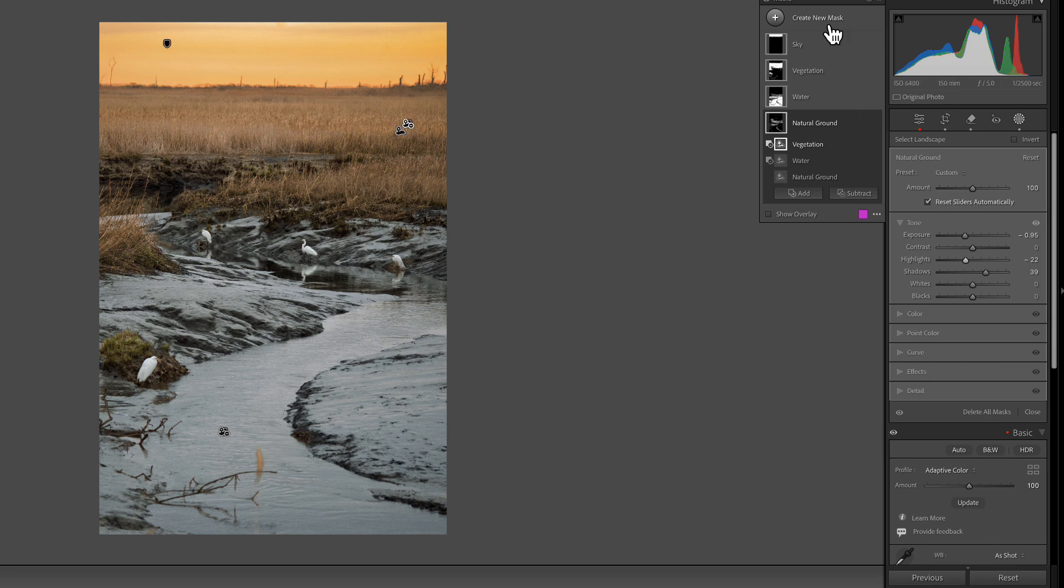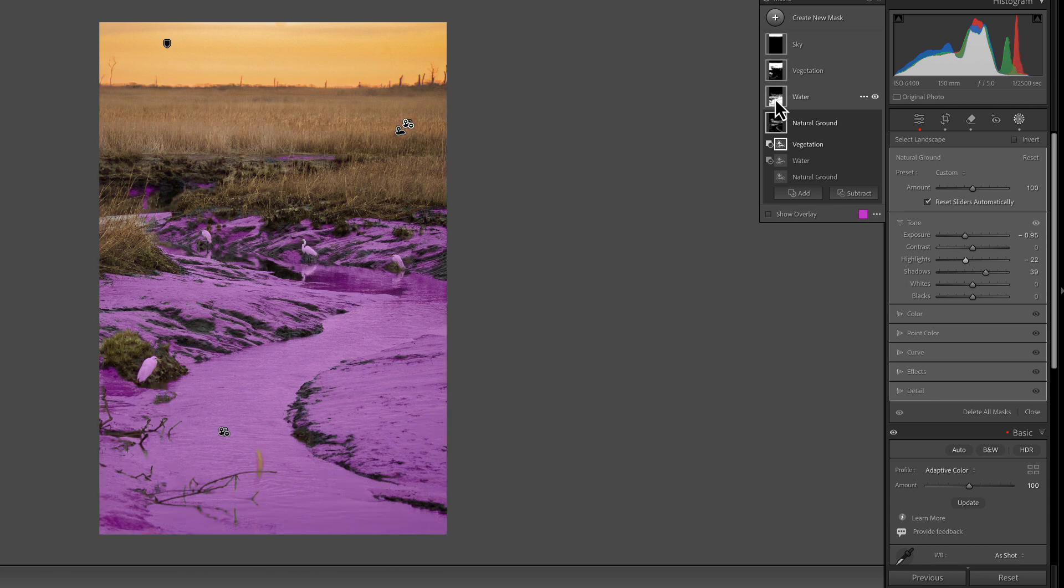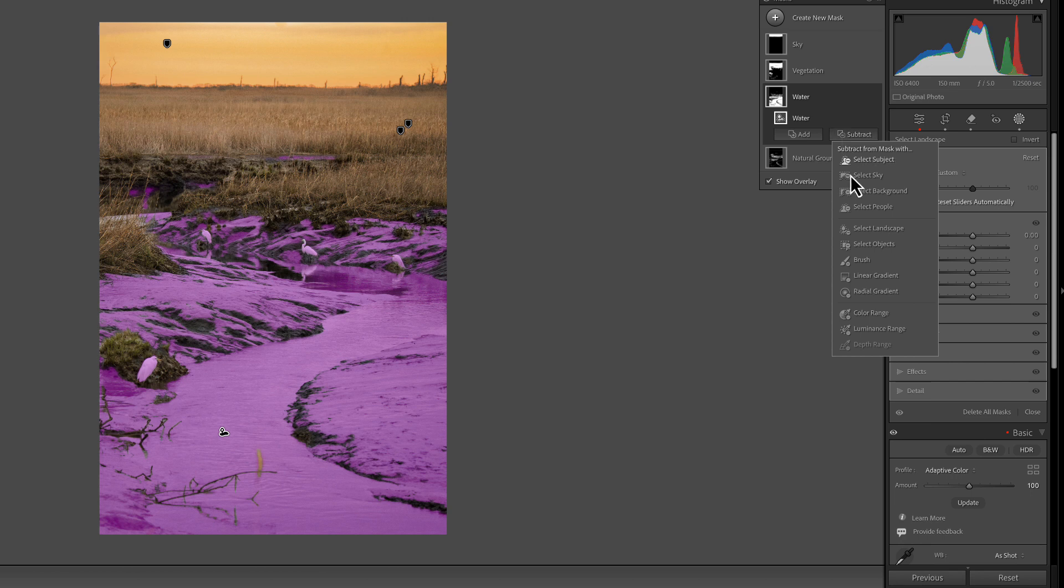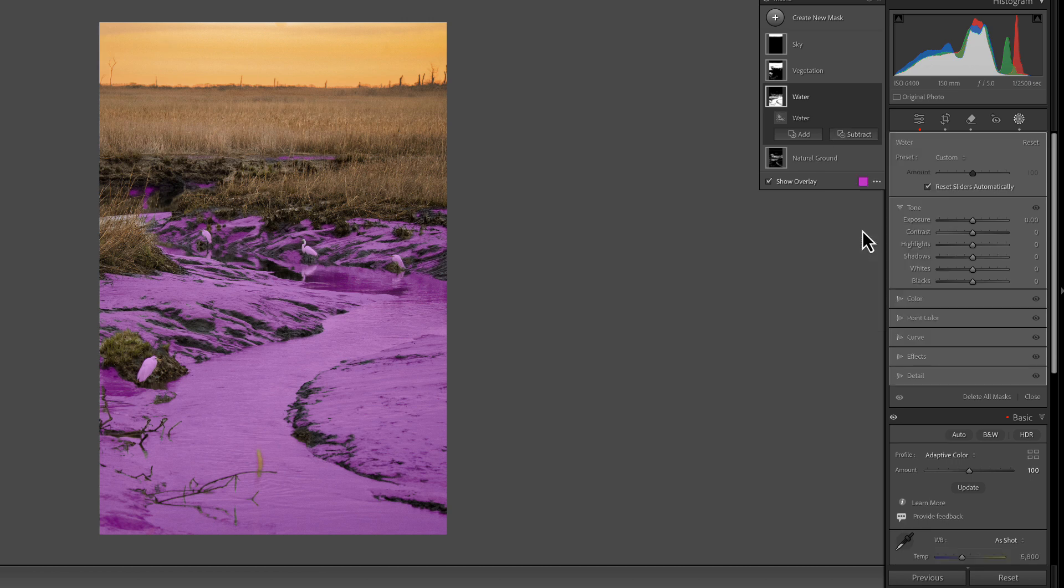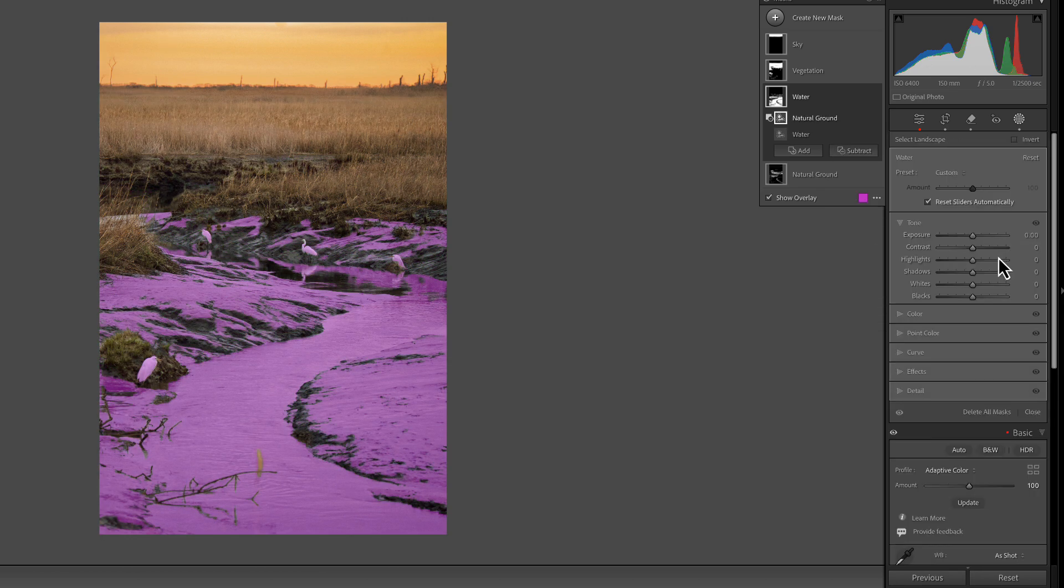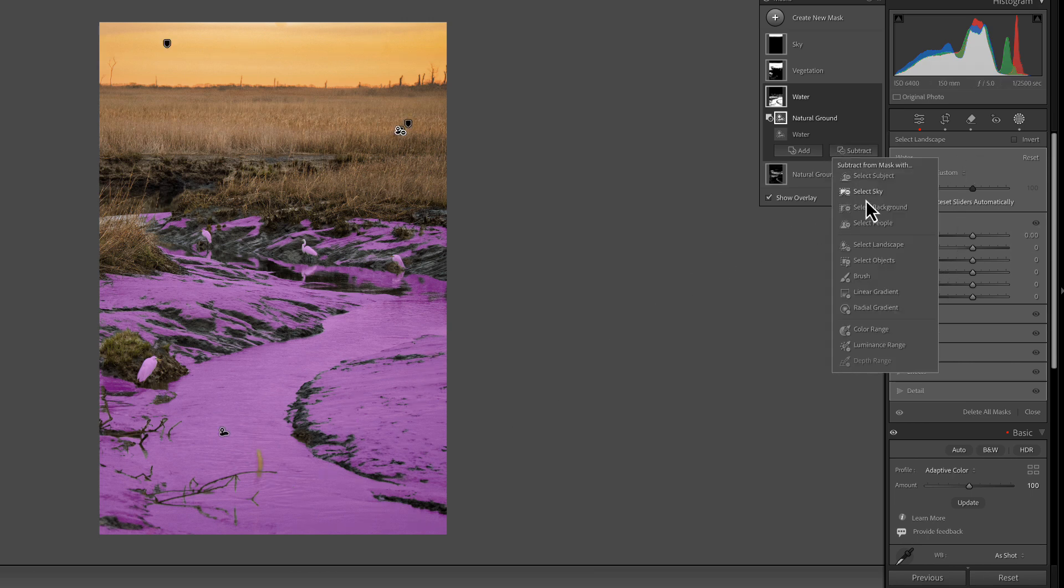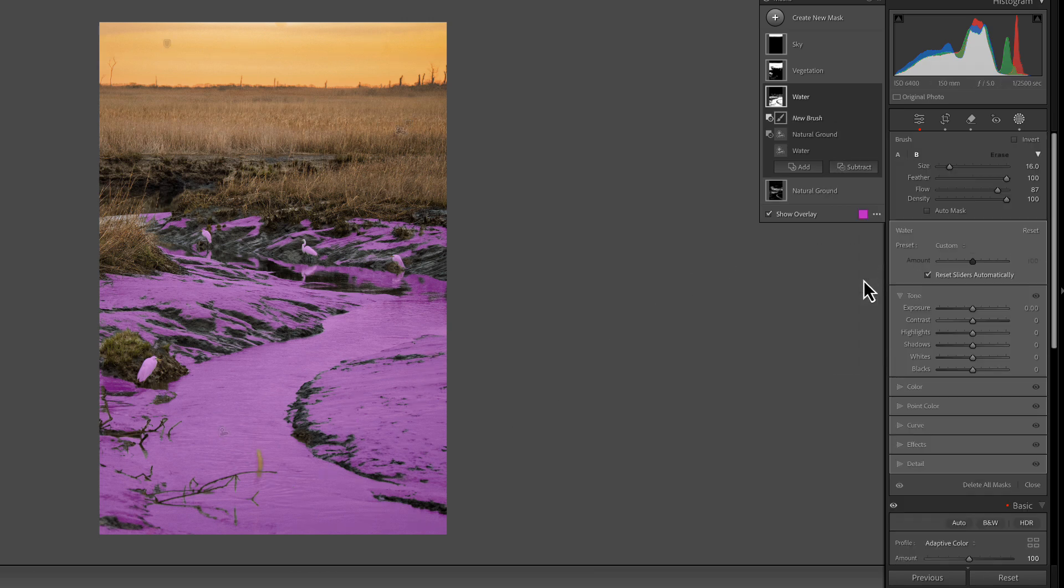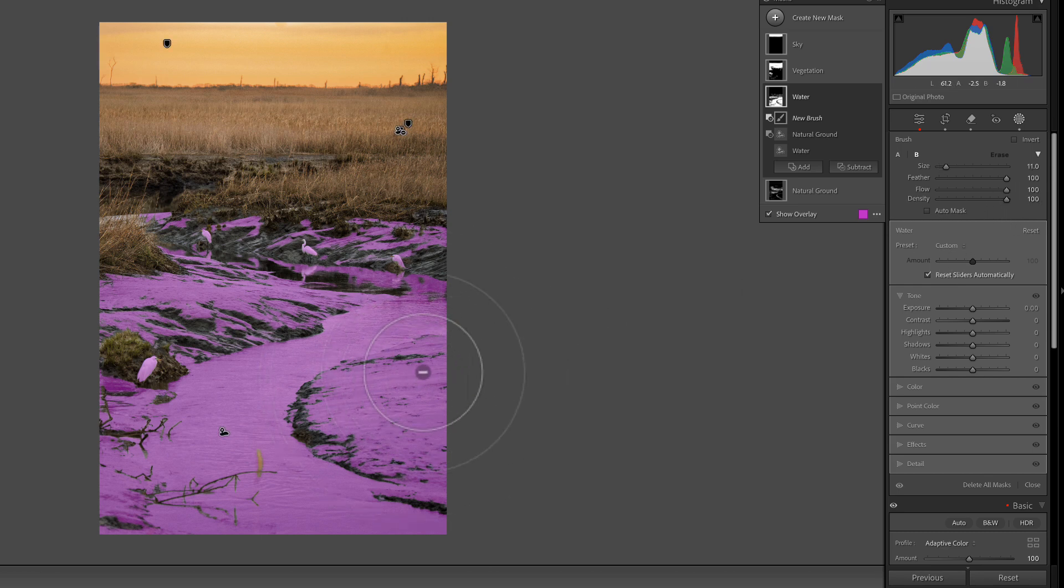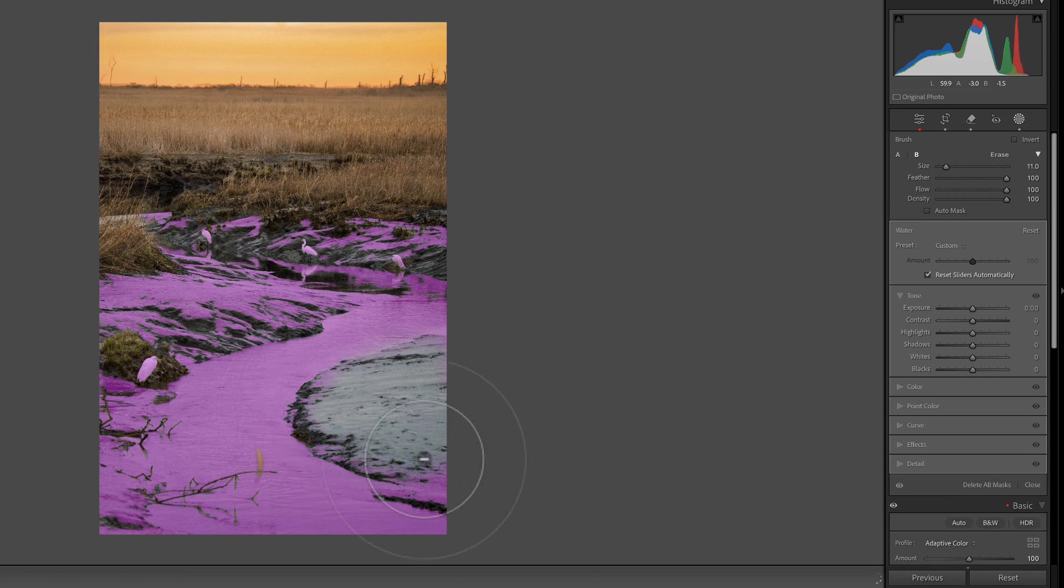So we have used all four of our masks. We have our sky mask, we have our vegetation, we have our water. Let's try this one. We'll hit water and let's subtract landscape, natural ground. Here it's getting close. Now we can maybe take a brush, hit subtract, say brush, and let's turn the flow up all the way. We can start hitting this area of the natural ground because all we want is water.